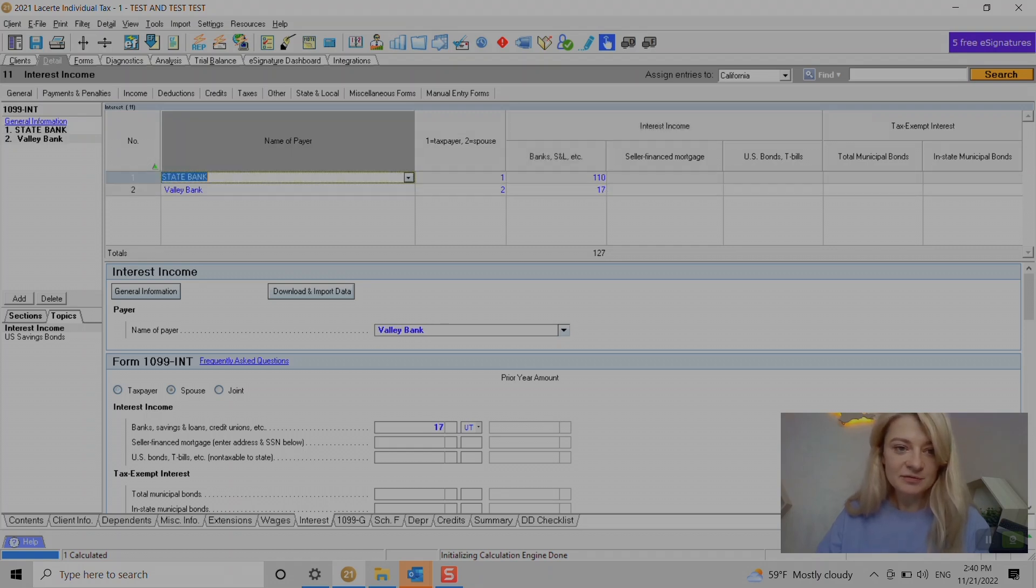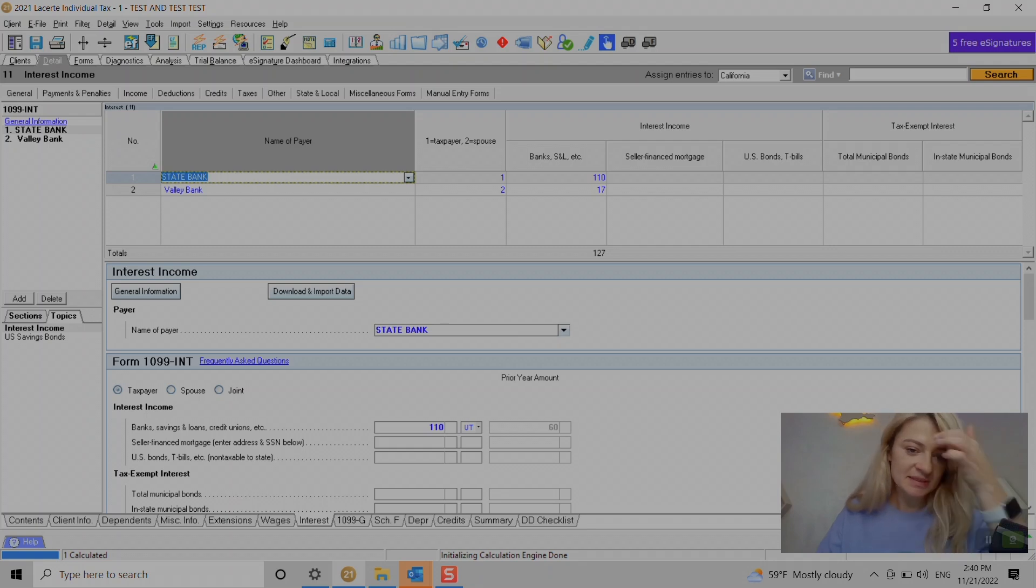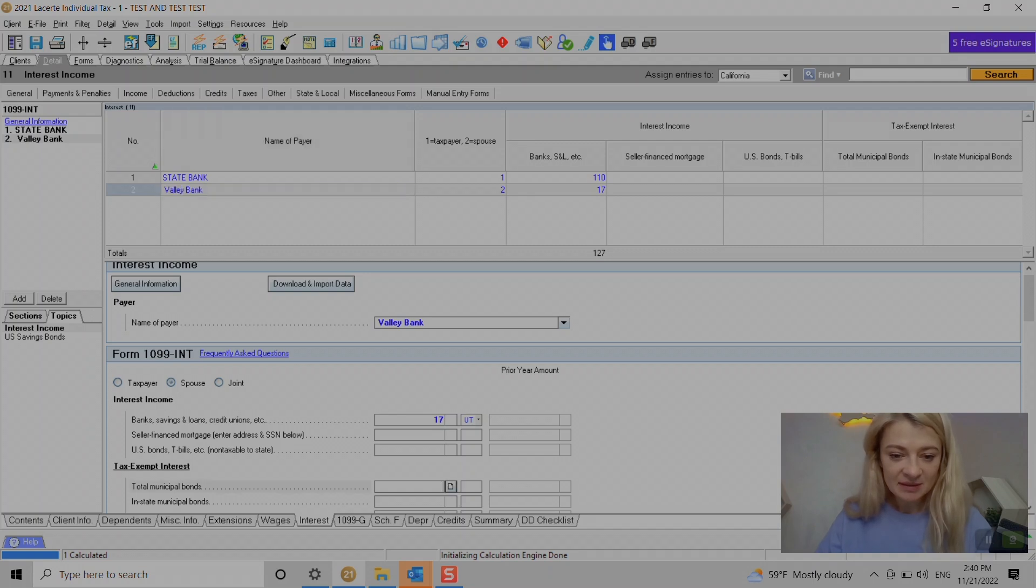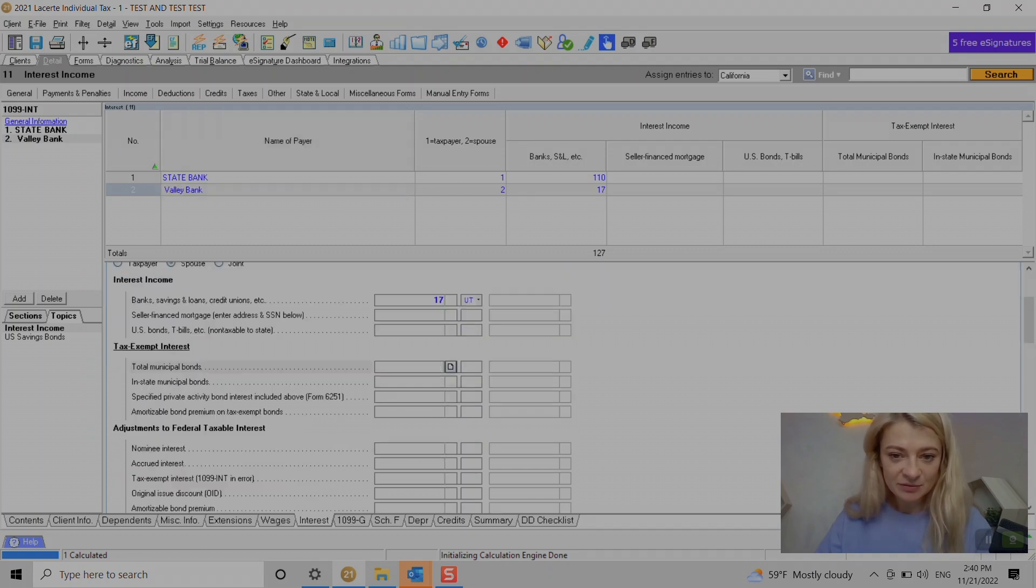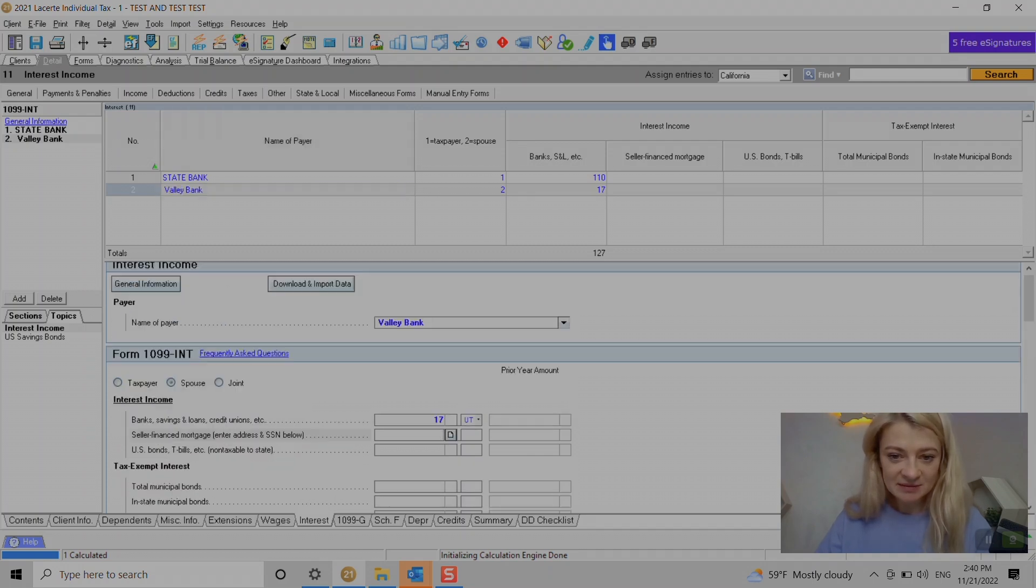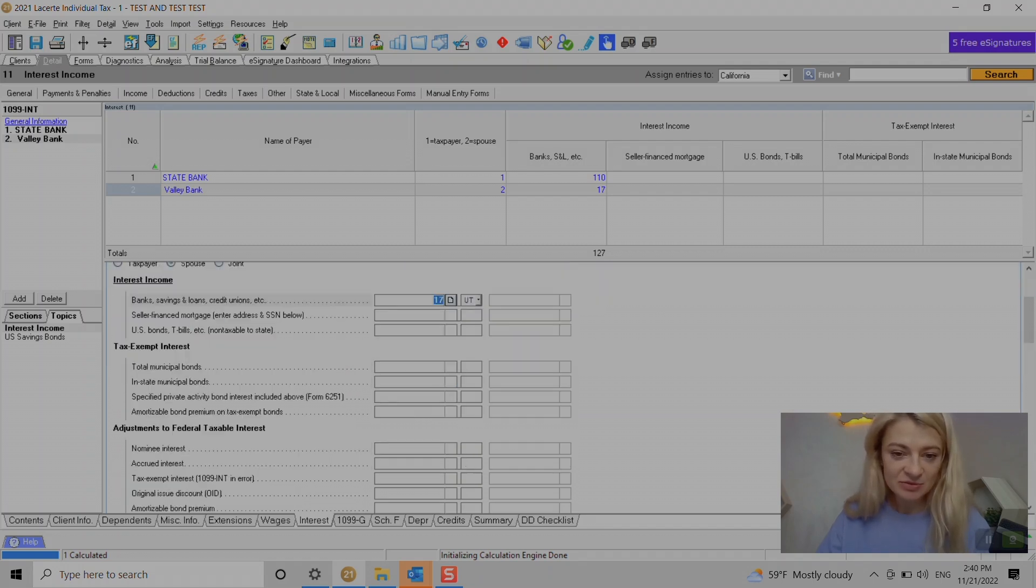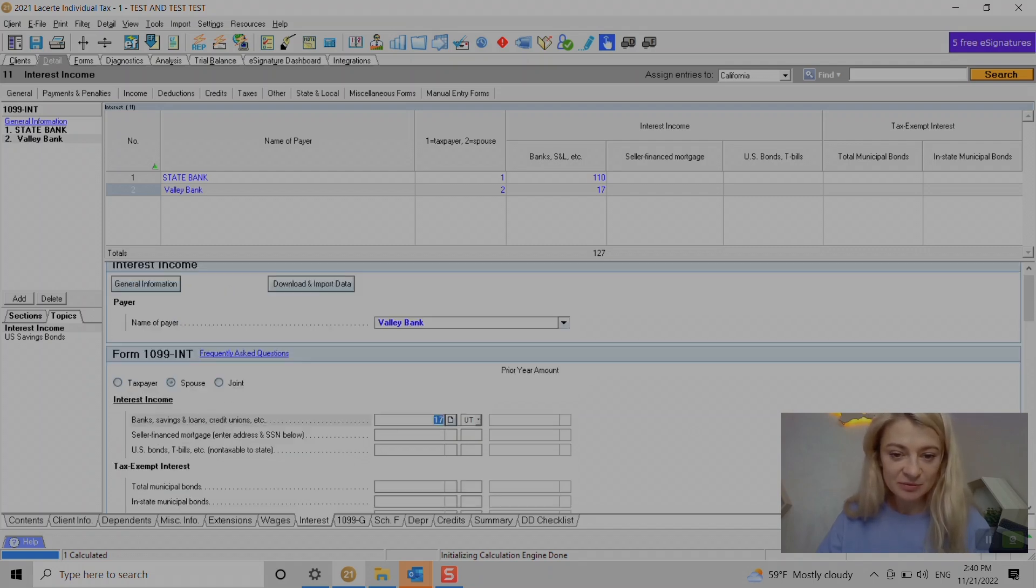If we go under details it's kind of the same. Here under interest, if you have any tax exempt interest we enter it here. There's also on the right side here we can source it to a state if we need to. Usually we don't need to because interest is sourced to the home state, but in case you do there's an option.